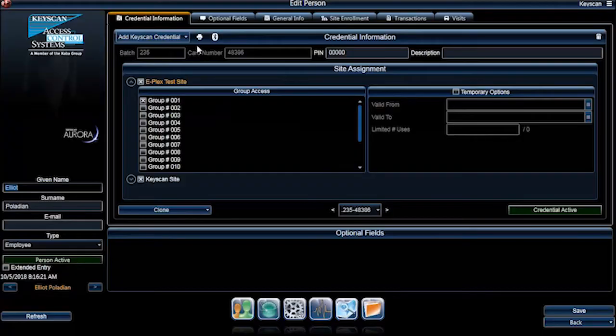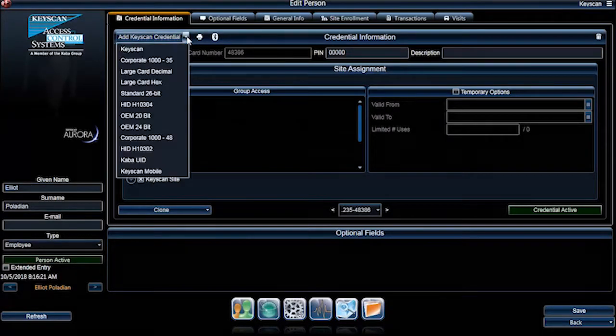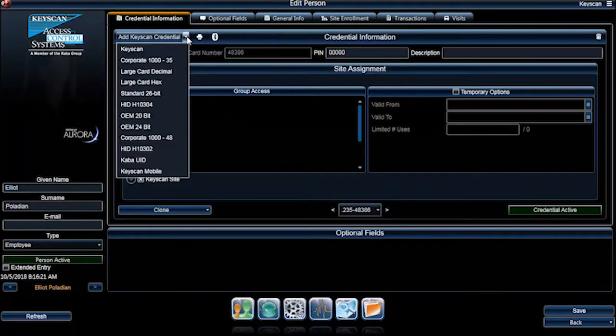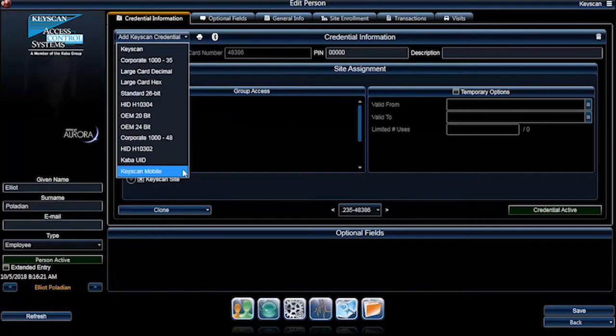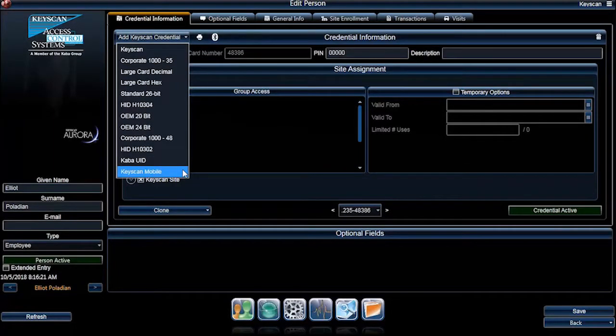In the Credential Information tab, click on the Add Keyscan Credential drop-down menu and select Keyscan Mobile.